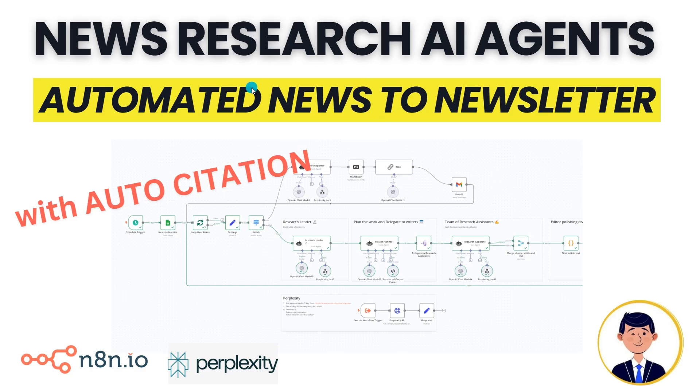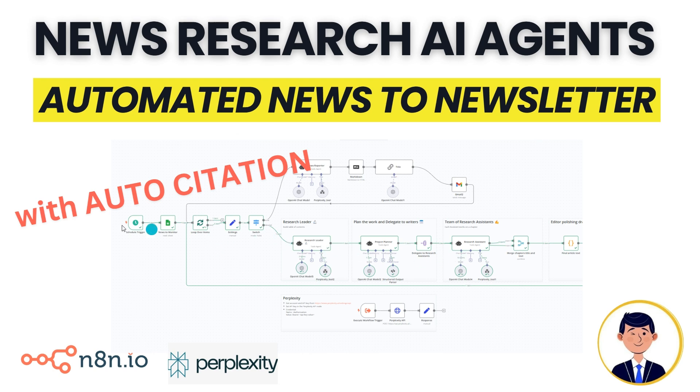To wrap up we've been able to take the latest news and use a team of research AI agents to take that news and convert that into a draft newsletter in a very automated way, complete with auto citation. Very cool.